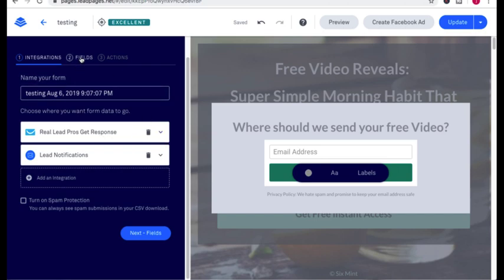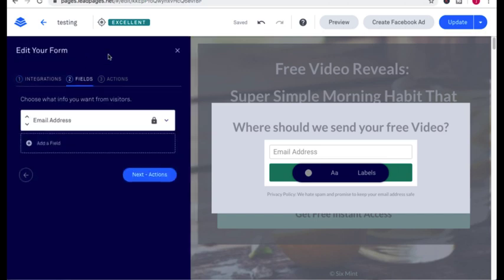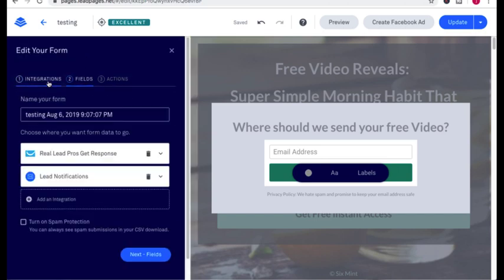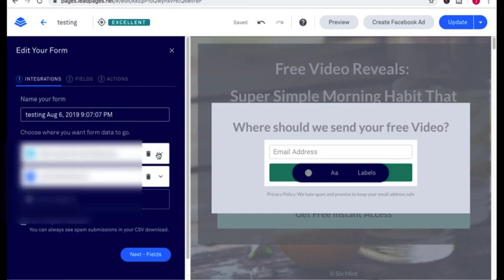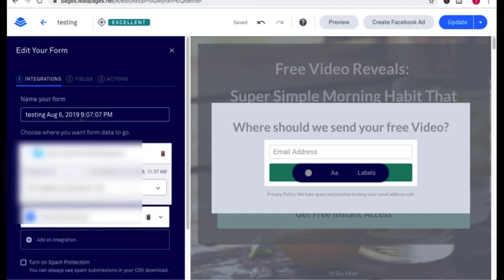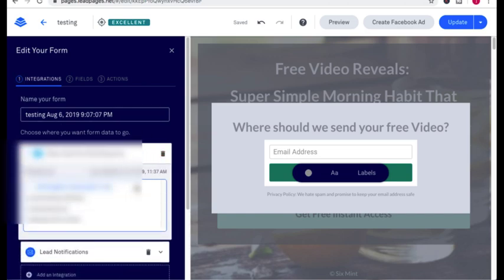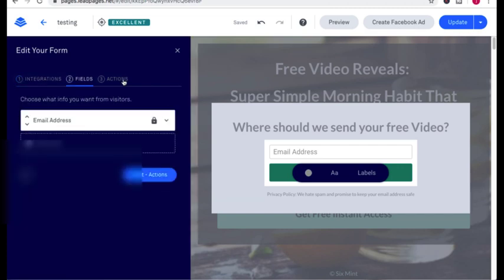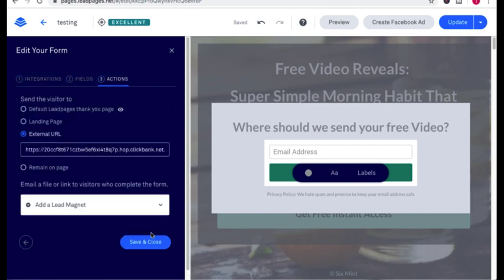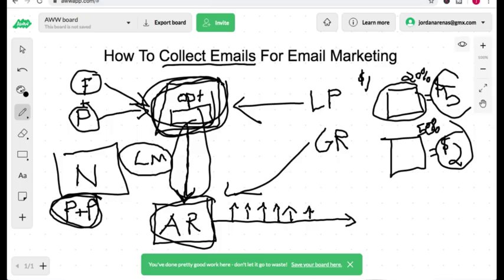And then from there, you're going to go to this drop-down right here. And you're going to pick the list that you just created from your GetResponse account. And then other than that, you just save and close. And then you're done connecting your landing page to your autoresponder.